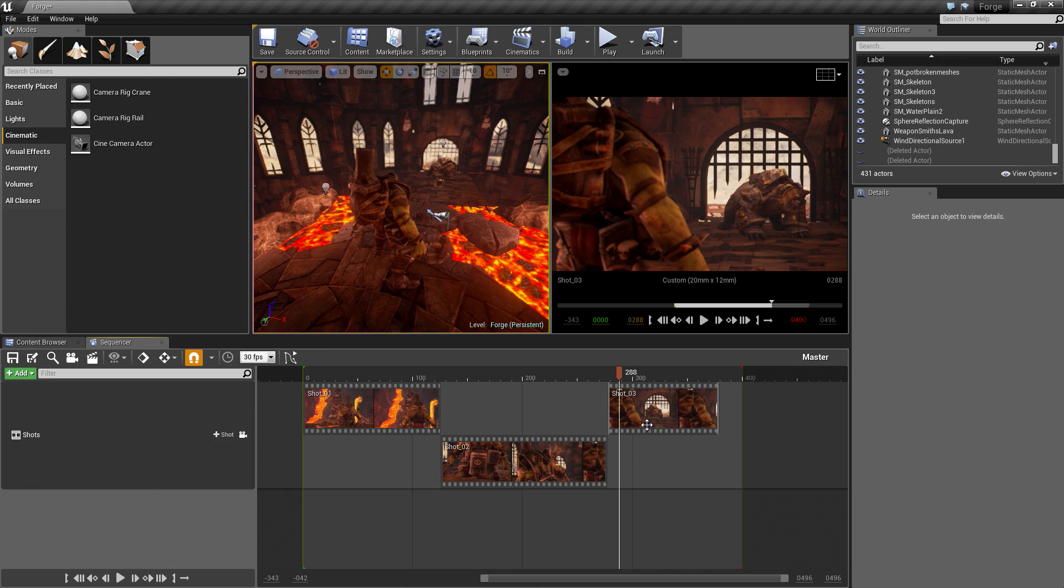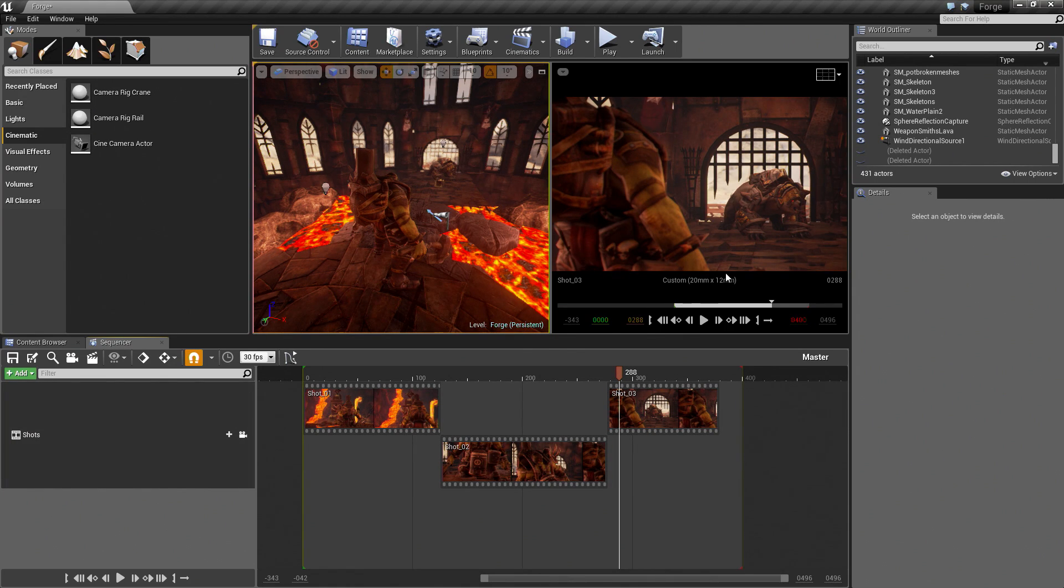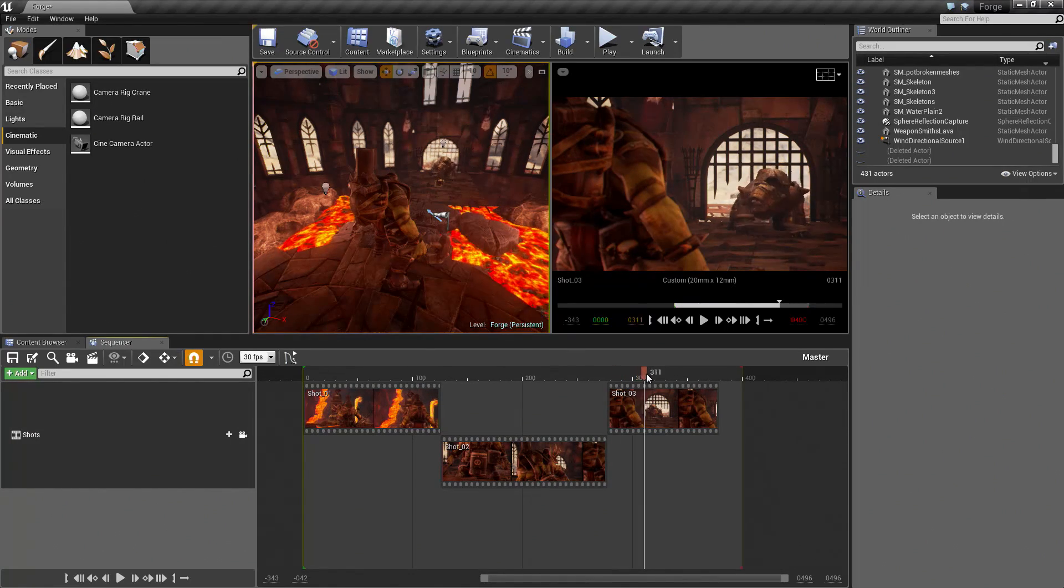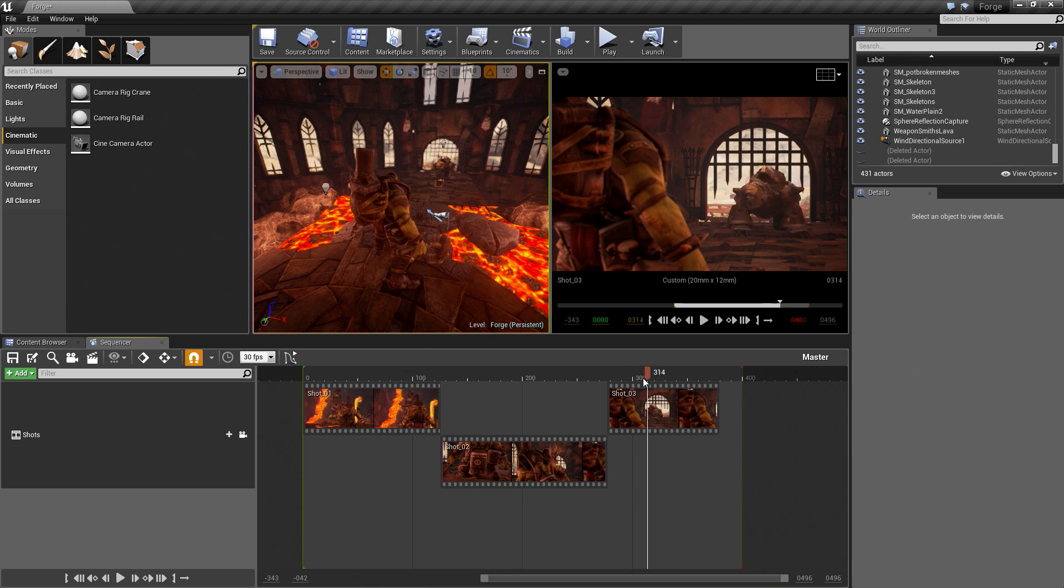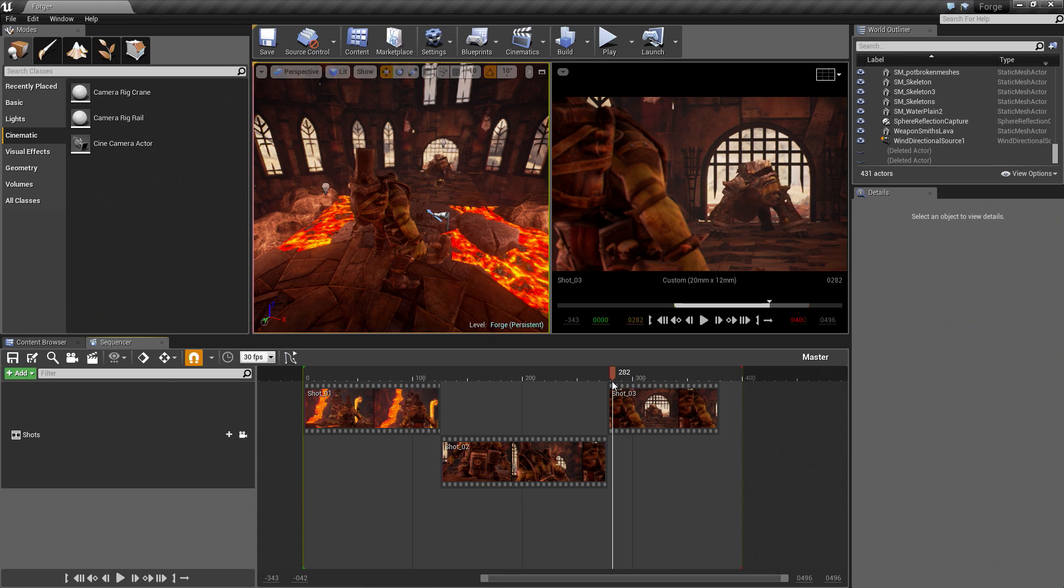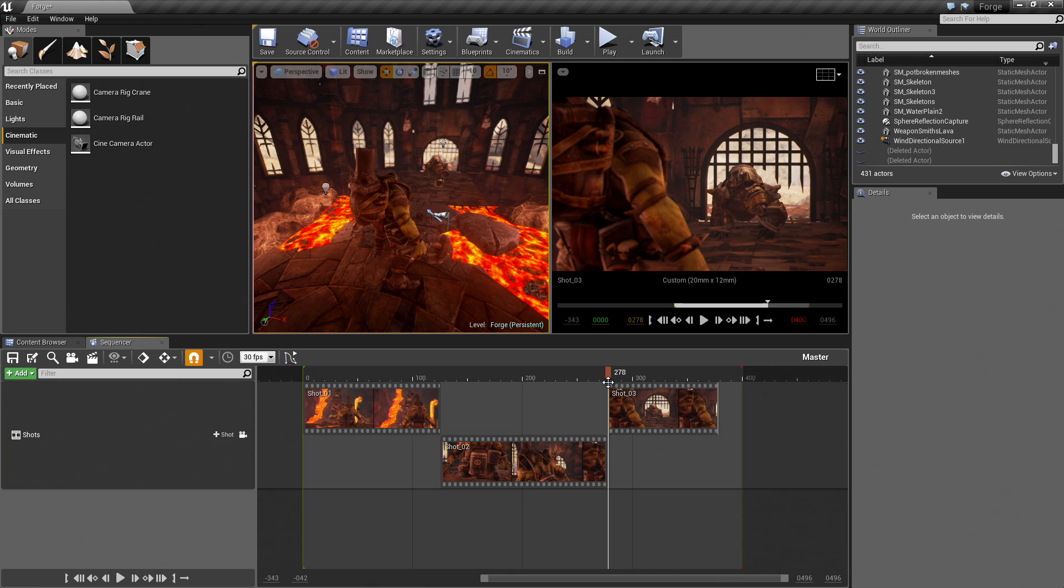Now what we need to do is go into Shot03. Add an idle animation for him. Maybe loop that a little bit longer so he gets a full loop in. Let's go ahead and do that. Then we will close out this video.